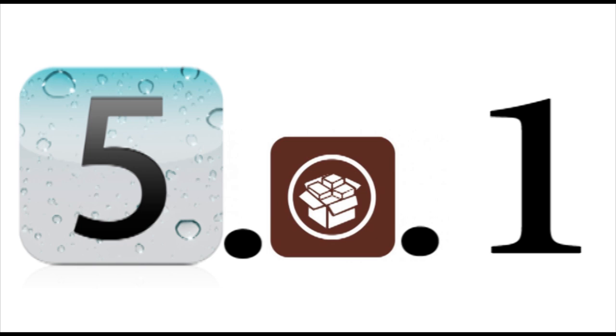Today I just wanted to talk to you guys a little bit about the iOS 5.0 and iOS 5.0.1 jailbreaks that the iOS Hacker Pod2G is coming out with. Now as you guys know, these will be untethered jailbreaks and it will also run on the iOS 5.0.1 firmware.